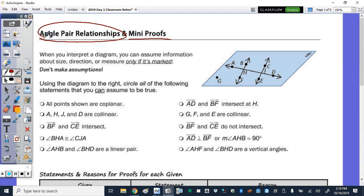When you look at a diagram, you can never assume anything to be true — it has to be marked. However, we do know some things to be true from diagrams in a couple of different cases. Using the diagram to the right of plane P, circle the statements we actually can assume to be true based on what's marked and what's not marked. If you have a highlighter, you can highlight some of the angles.